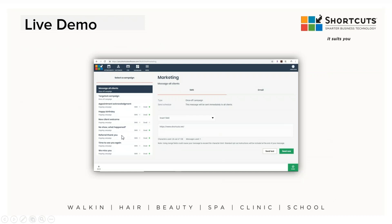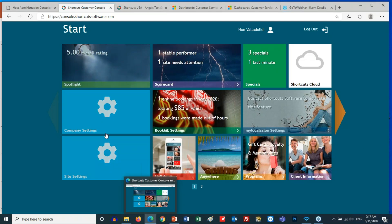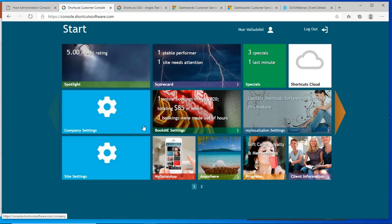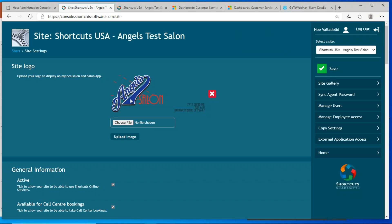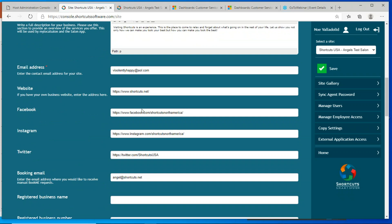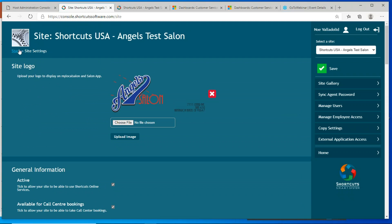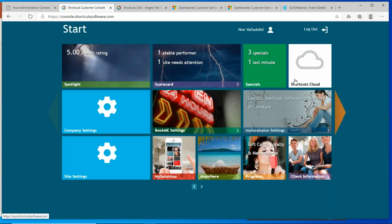Let's actually run through the setup process. I'm going to go to the cloud. Remember, before you set up your email campaigns, from the Console you want to go to Site Settings, update your company logo, update your social media links. After you press Save, then you go to Shortcuts Cloud.